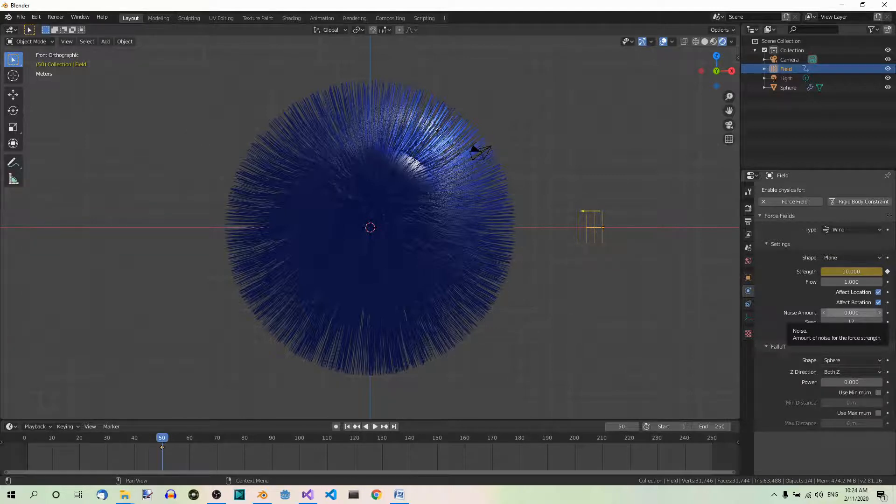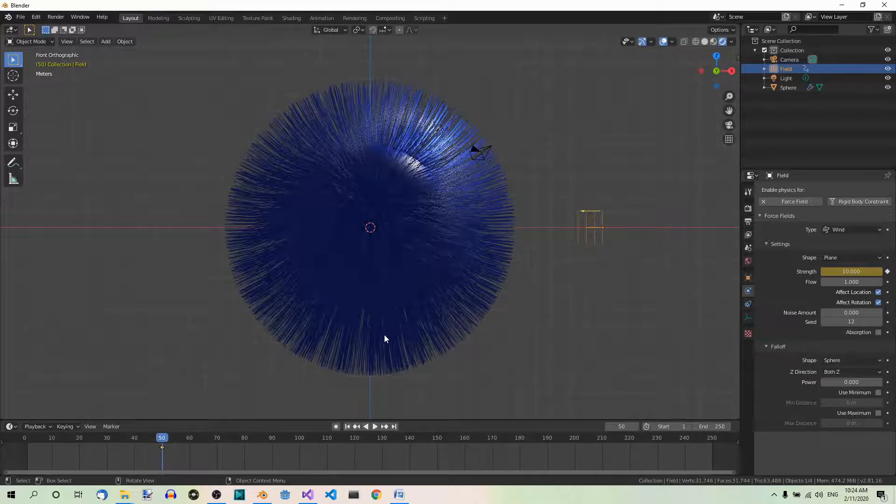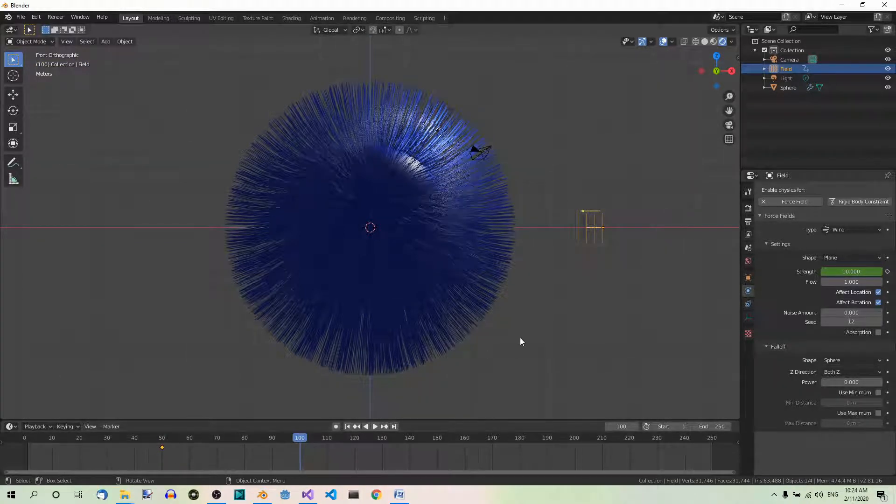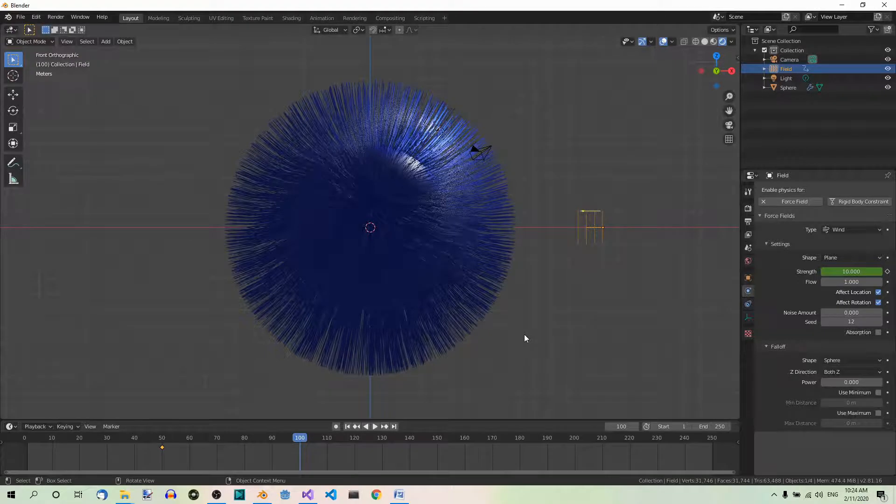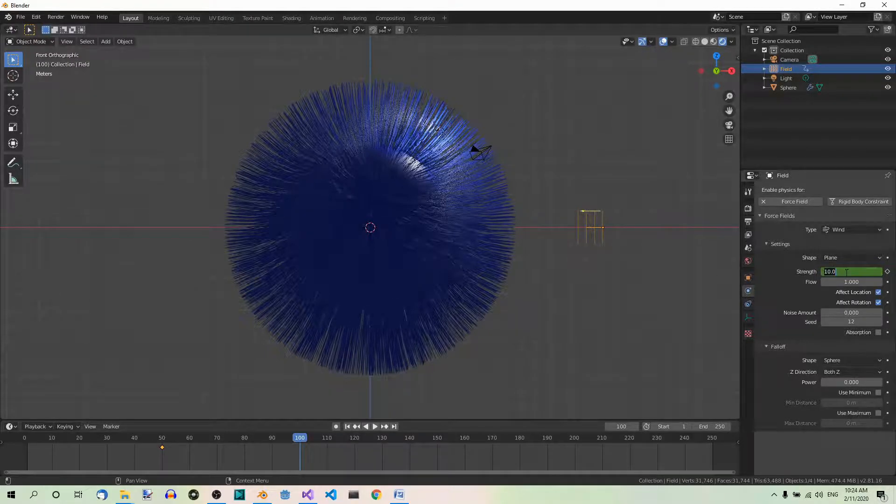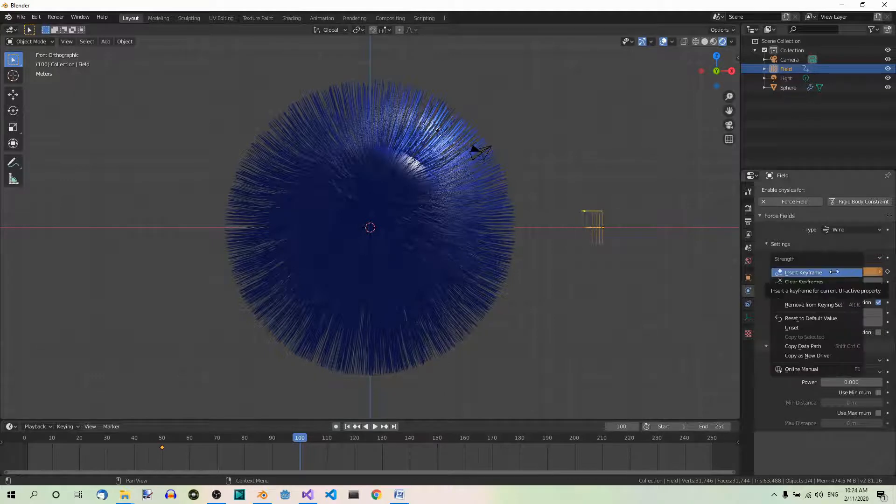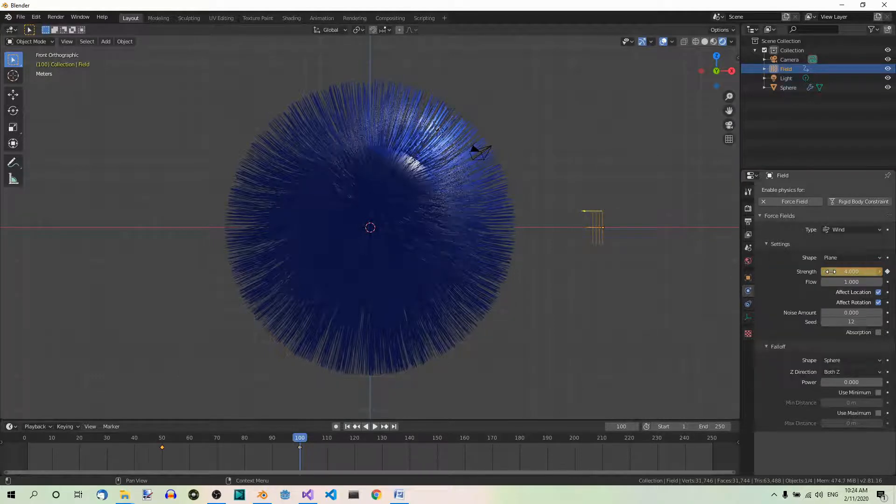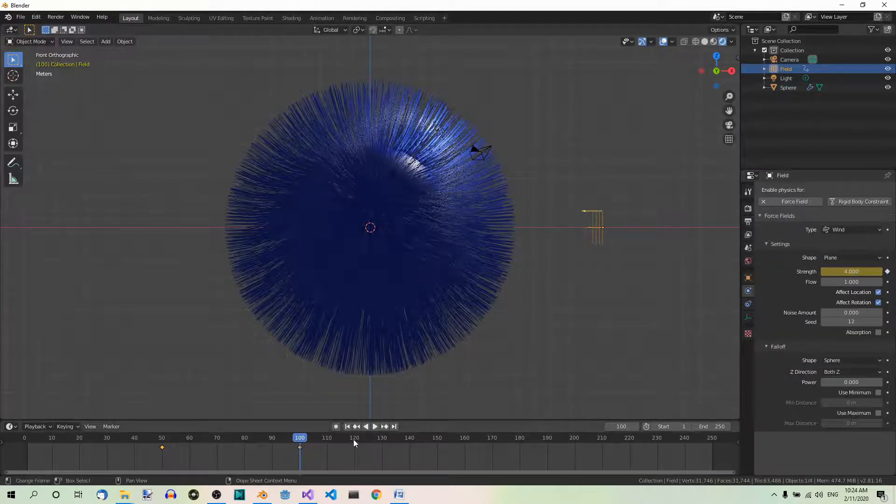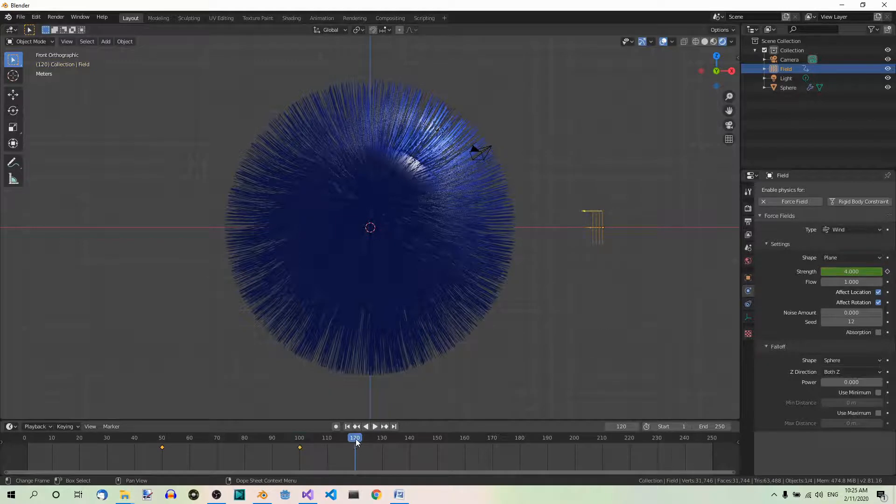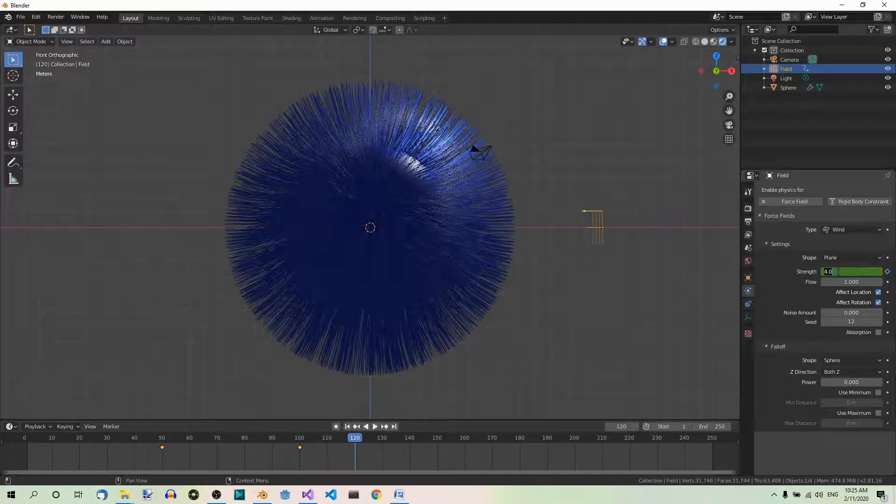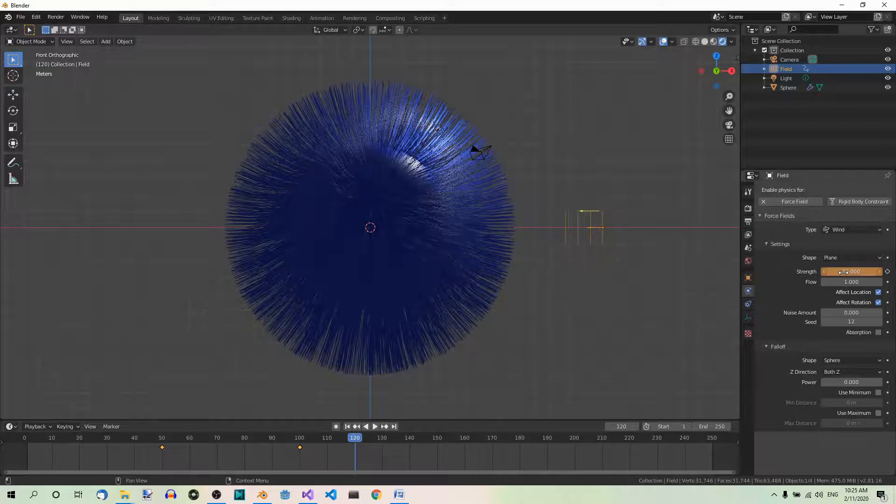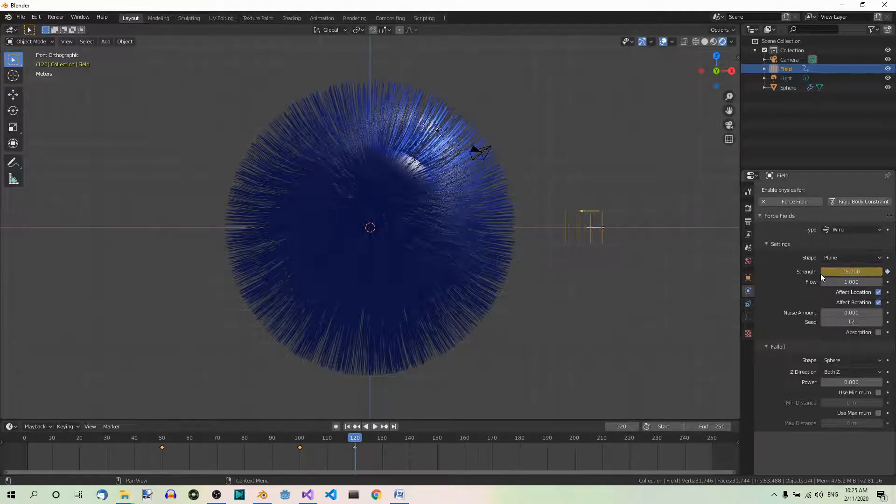And then set the following keyframes. Go to frame 100. Set strength to 4. And insert keyframe. Go to frame 120. Set strength to 15. And insert keyframe.